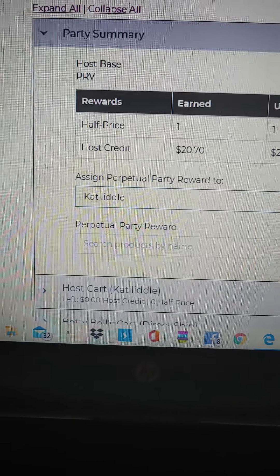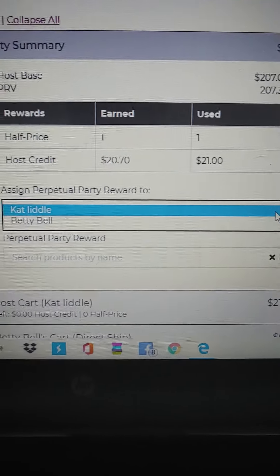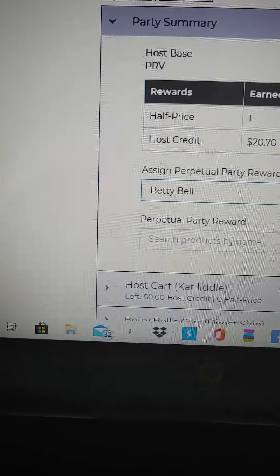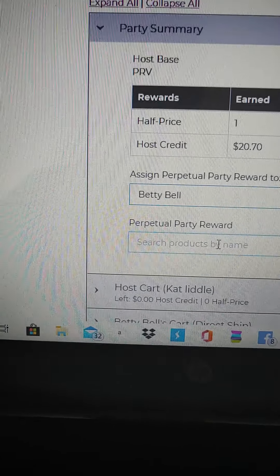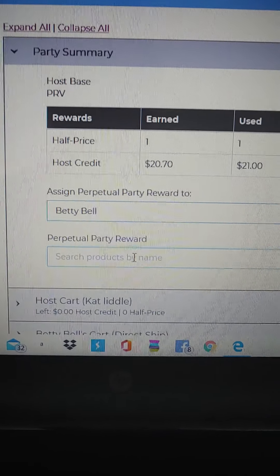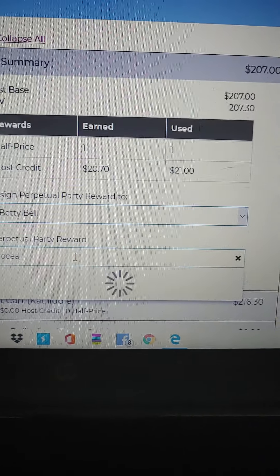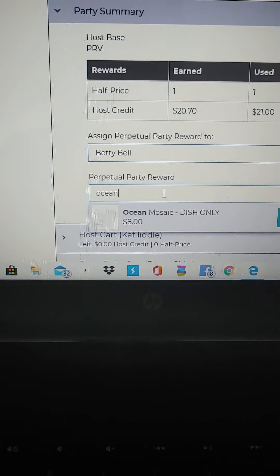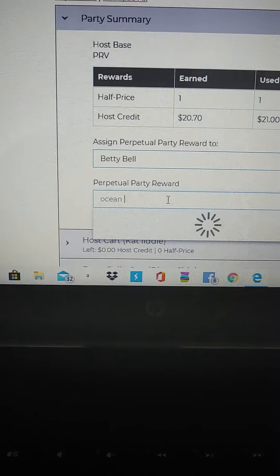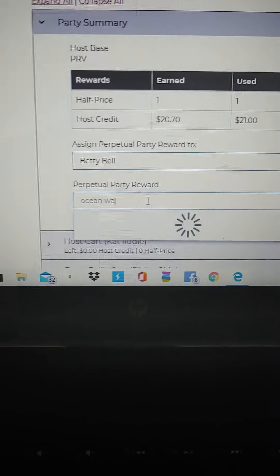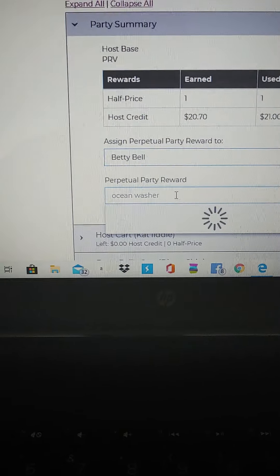I'm going to choose myself, and then you're going to type in what you want. In this case I'm going to get a tub of washer whiffs, because anytime you can get an expensive product that is half off, that is your best deal.